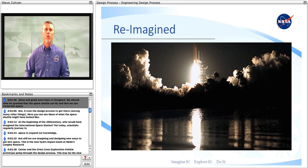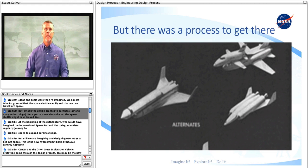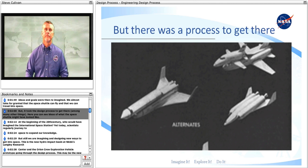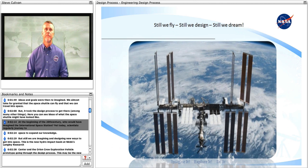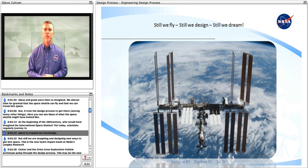Ideas and goals were then reimagined. We almost take for granted that the space shuttle can fly and that we can travel into space. But it took the design process to get there, among many other things. Here you can see ideas of what the space shuttle might have looked like. At the beginning of the 20th century, who would have imagined the International Space Station? Yet today, scientists regularly journey to space to expand our knowledge.